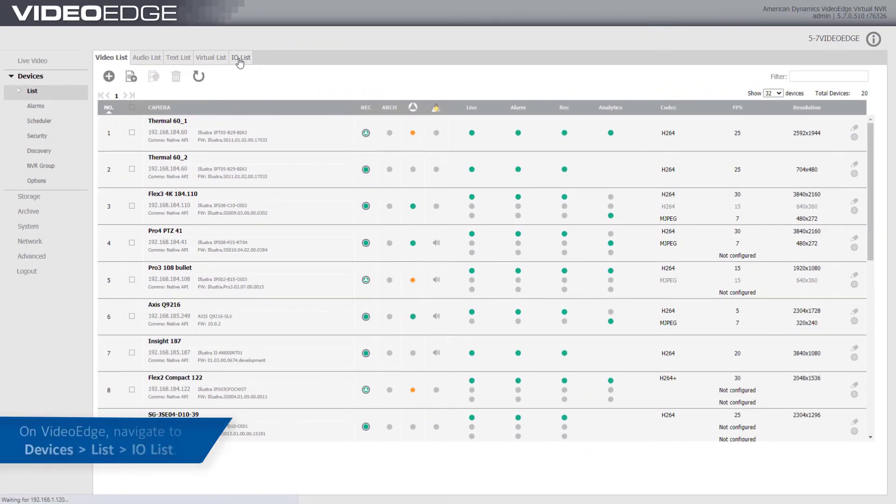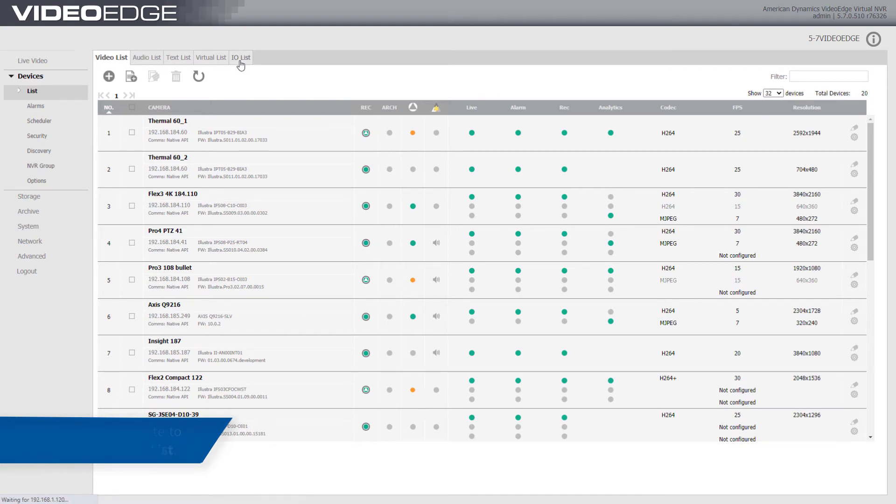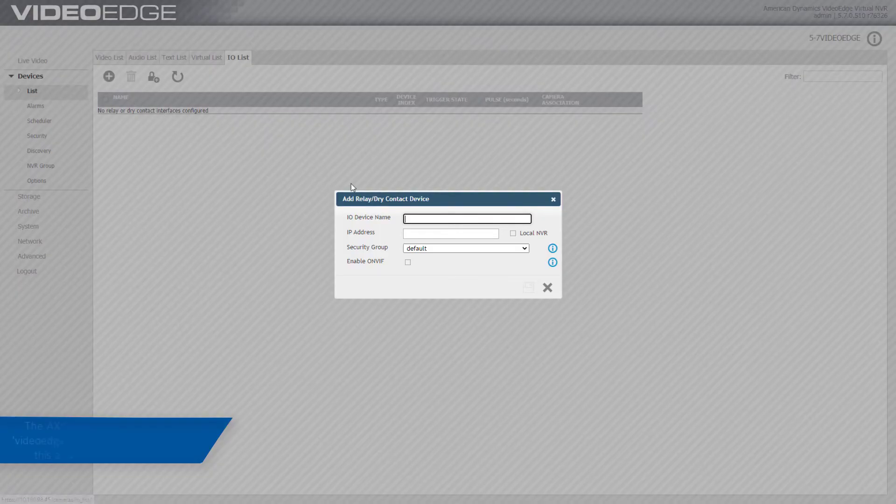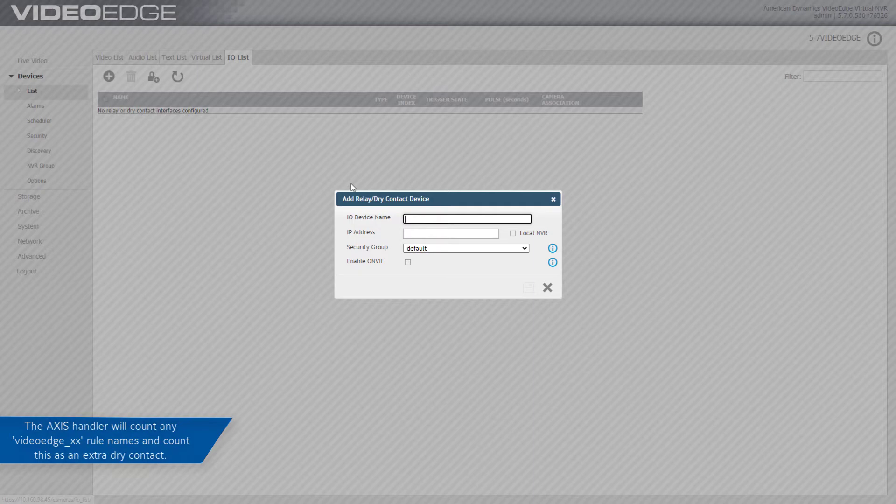On VideoEdge navigate to Devices List I.O. List. Select the Add I.O. Device icon. The AXIS Handler will count any VideoEdge underscore rule names and count them as an extra dry contact.